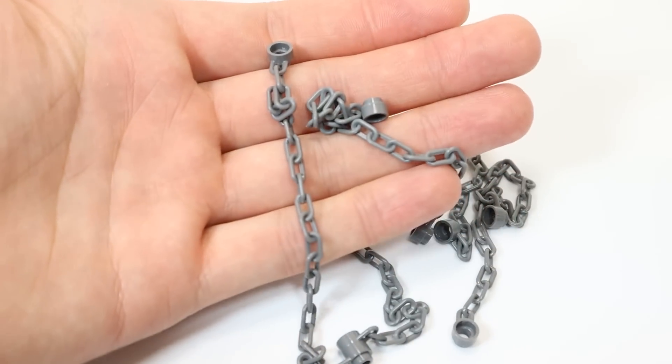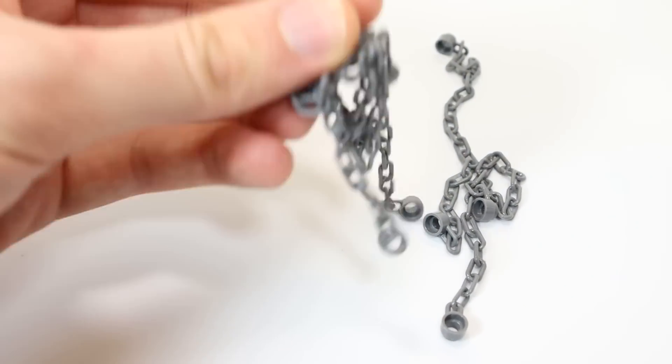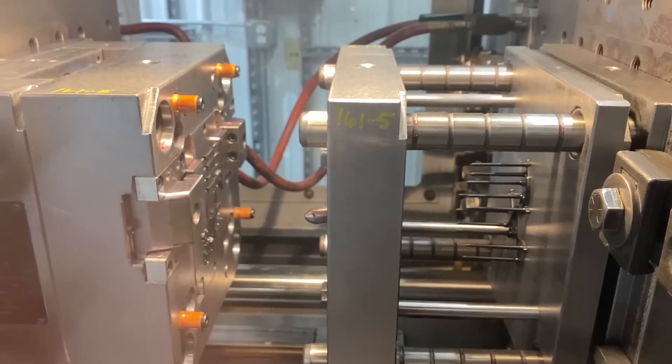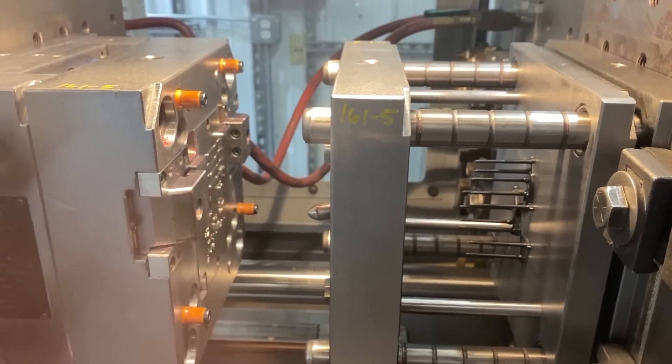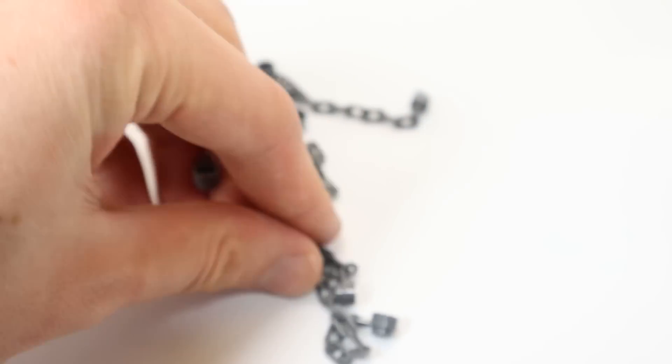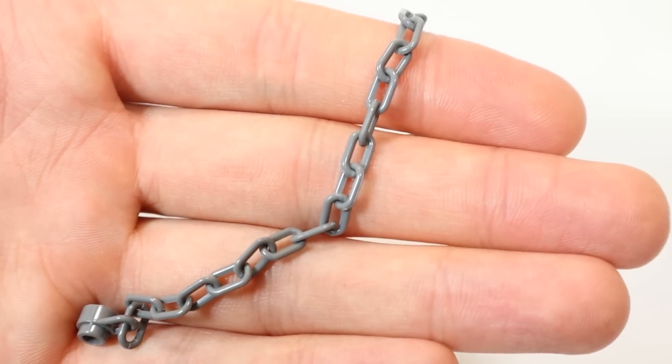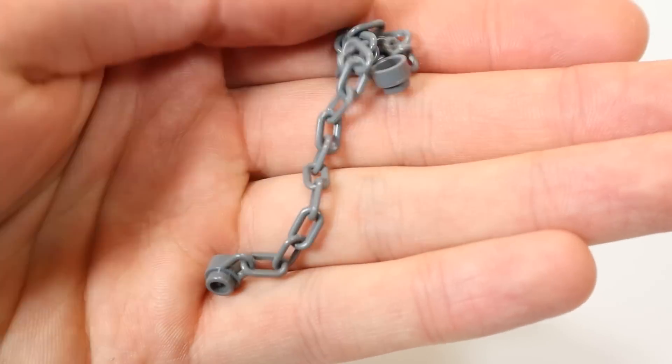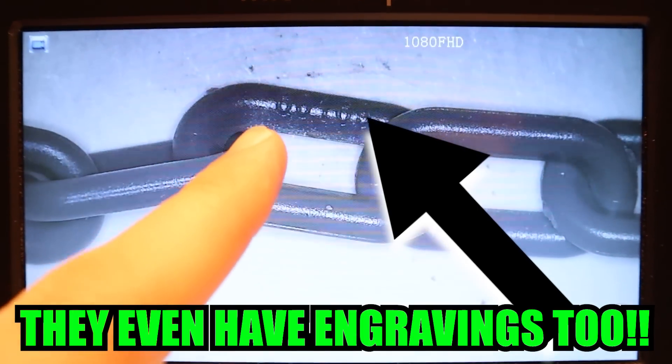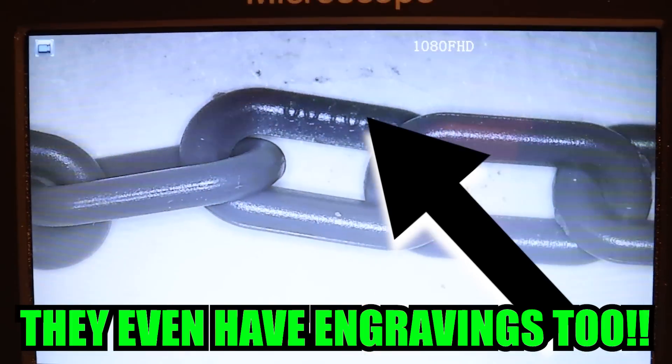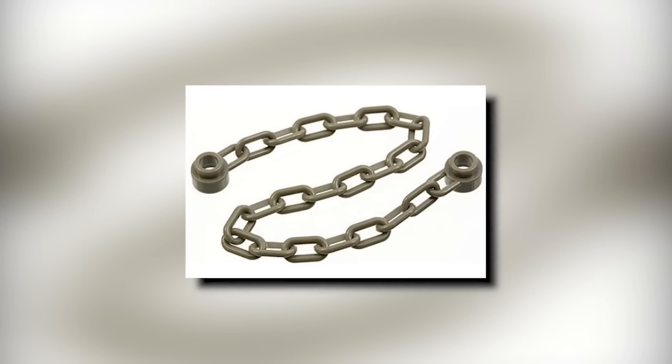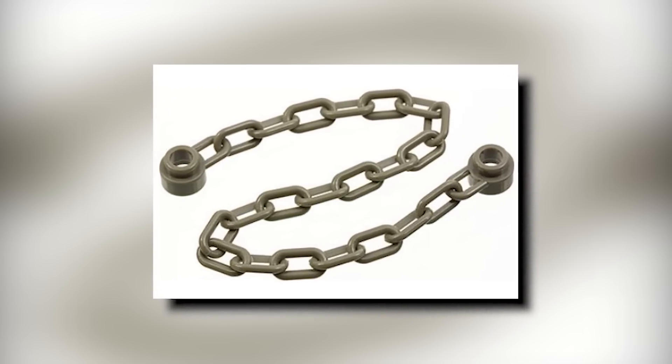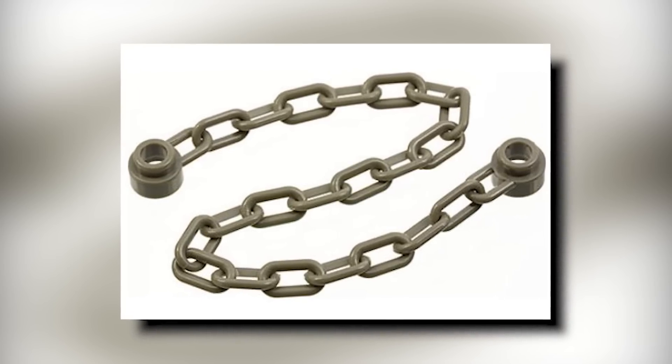That's what's really interesting to me, because they are able to make as many links as they want in one cycle or one shot. There's no hand assembly, and they're able to get this chain piece that appears to be completely loose in its form. If we look closely under a microscope, there's actually no ejector pin marks on the links themselves. They avoided having ejector pins on the actual chain piece itself. I'm assuming the only place they have them is on the actual stud piece itself. It's just so fascinating that they're able to make this chain piece in one shot or one cycle.